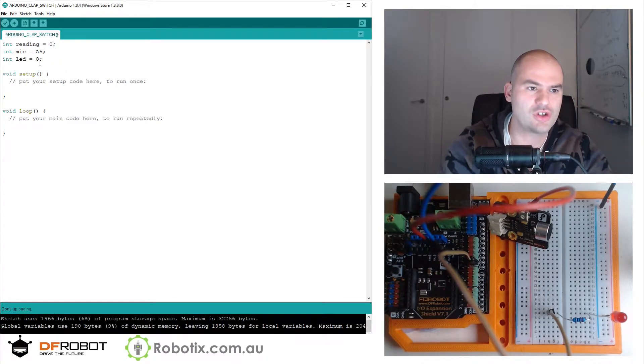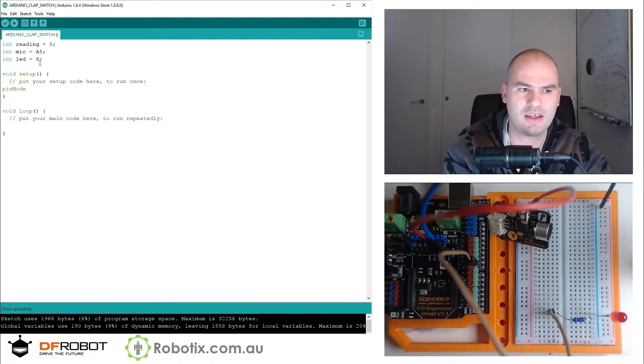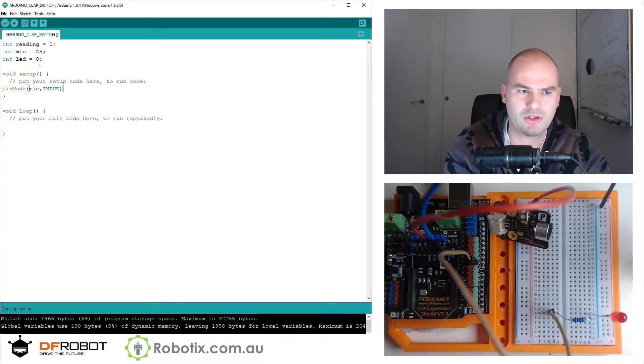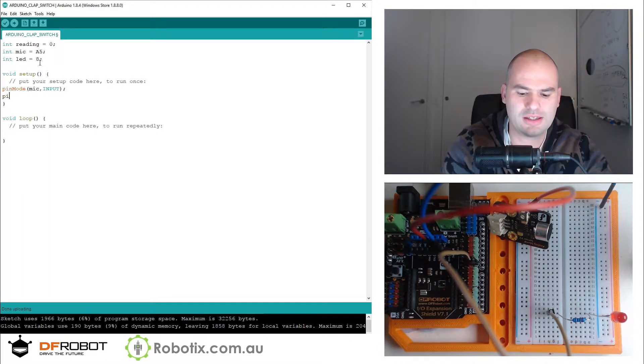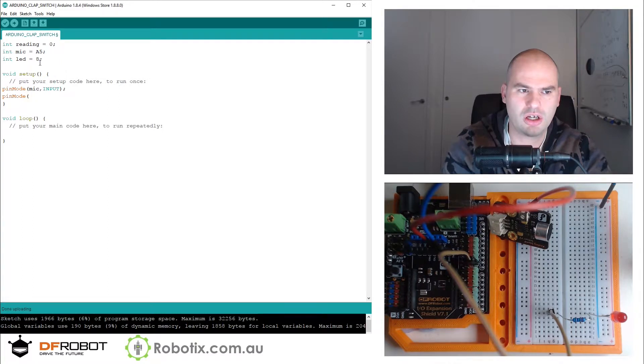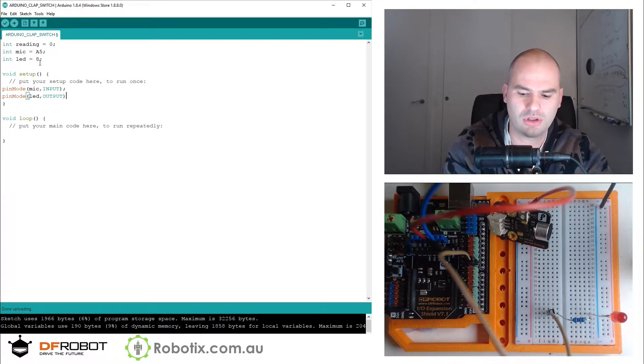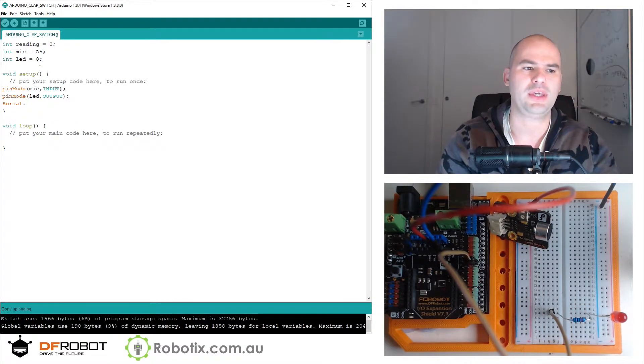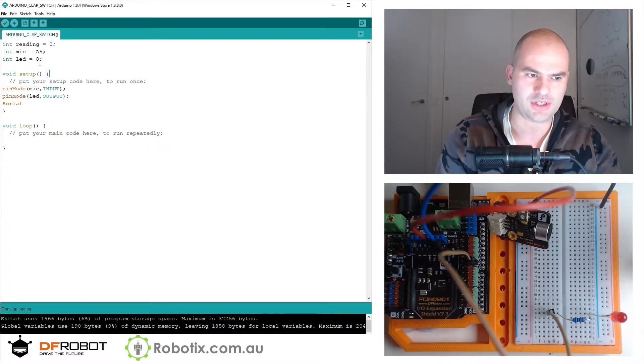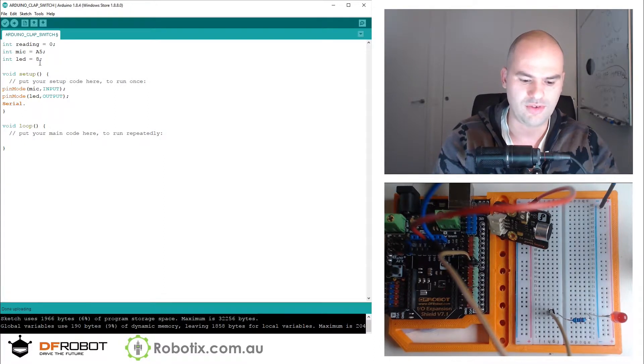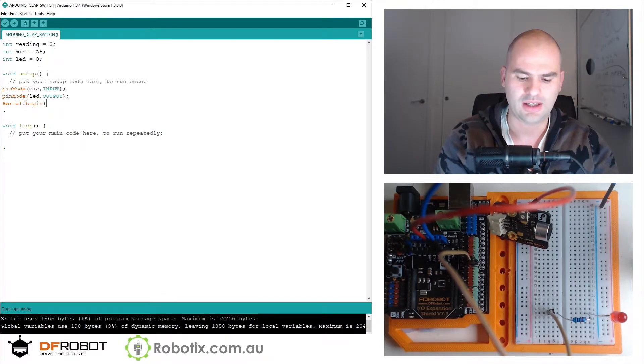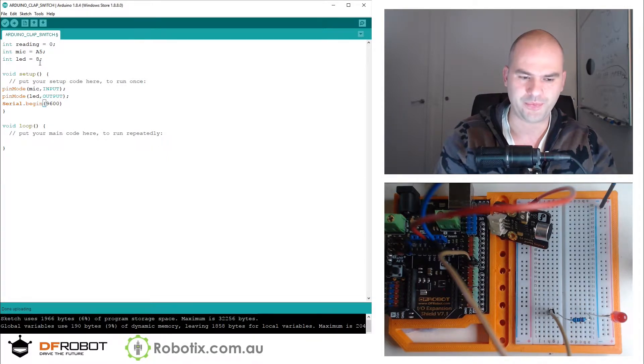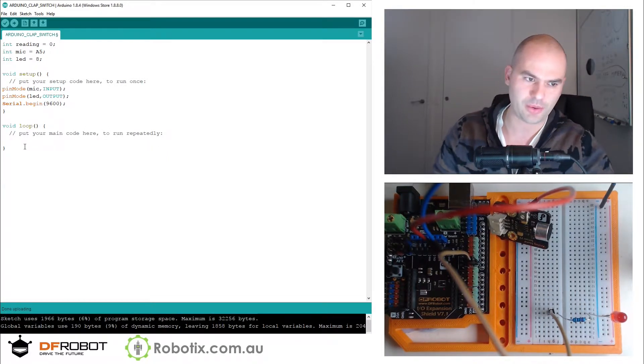We can set the mic to input, set the pin mode LED as output. Serial.begin - it's going to allow us to read the signal - 9600.